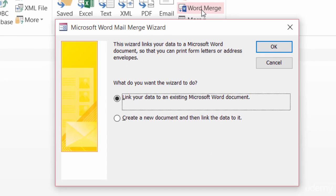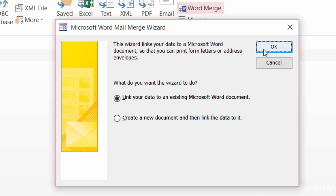It's asking if I have an existing document or if I want to create a new one. Well, let's say that I do have a document that already exists. So, I'll click on OK, and then I just need to find that document.